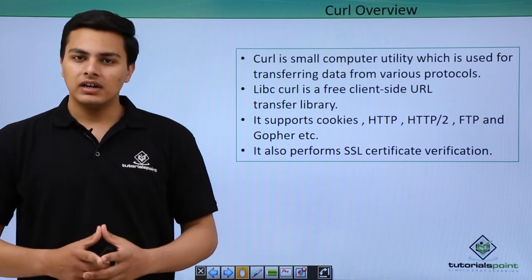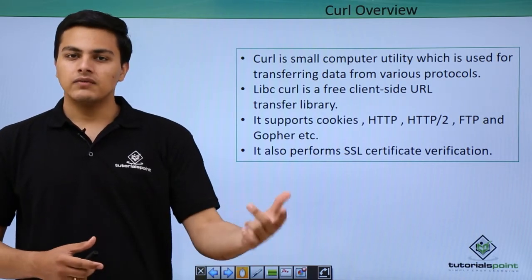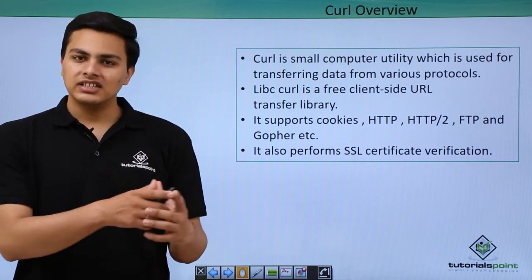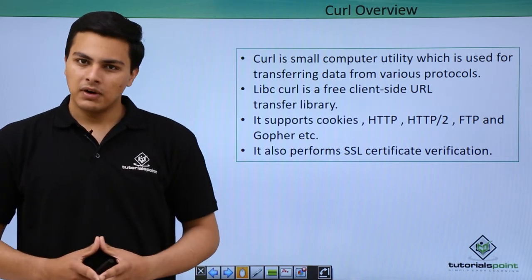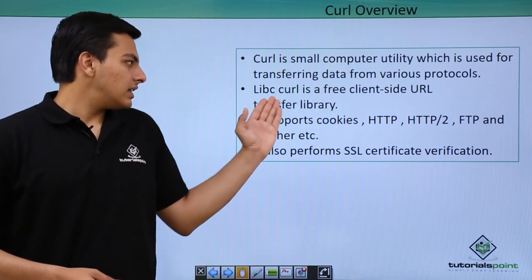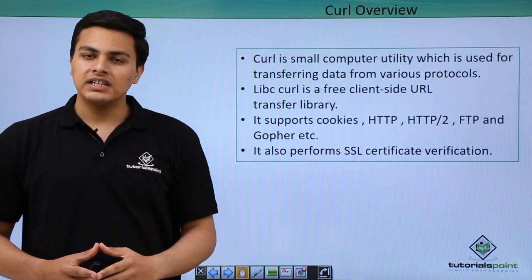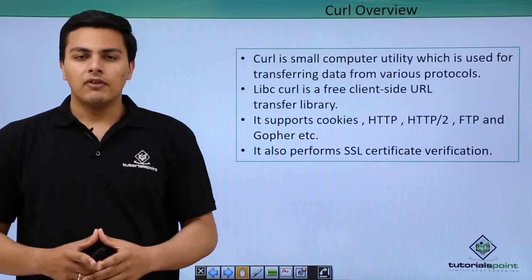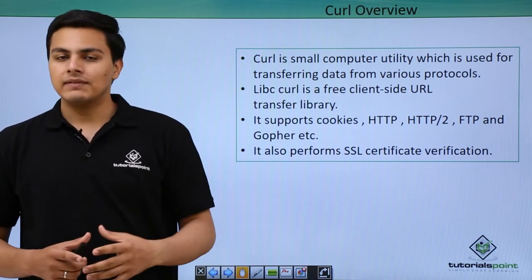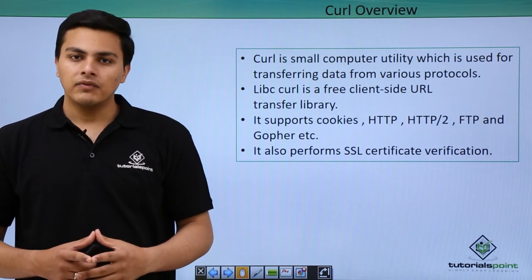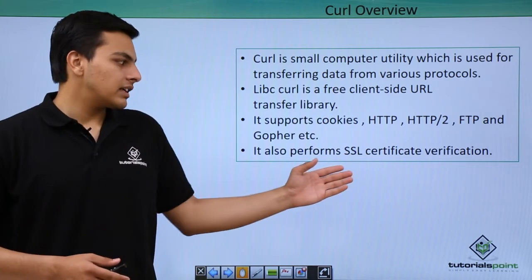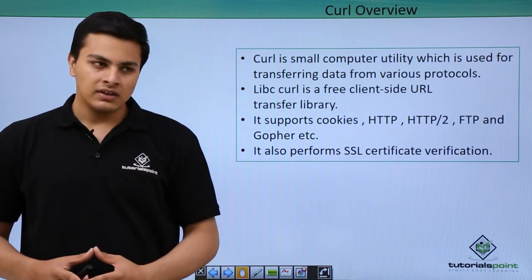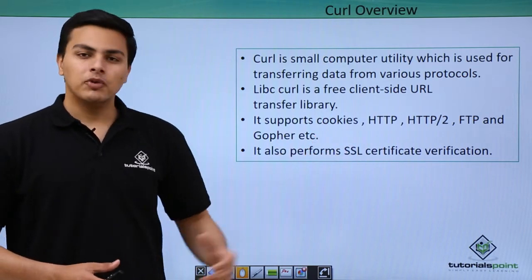With the help of curl we can send a request and see its response. It's just like a command line browser. Inside curl there is a library called libcurl which is responsible for requesting a resource and retrieving the data. With the help of curl we can also do SSL certificate verification.